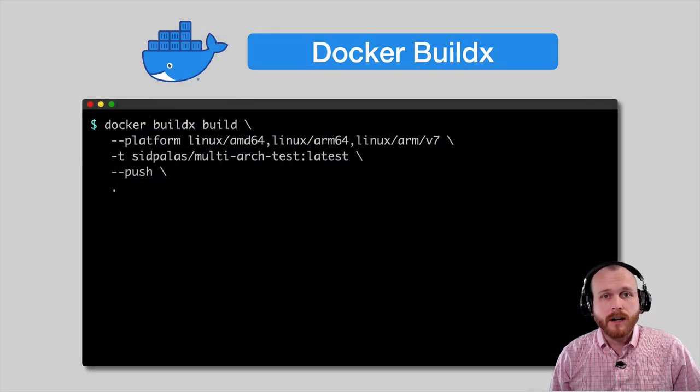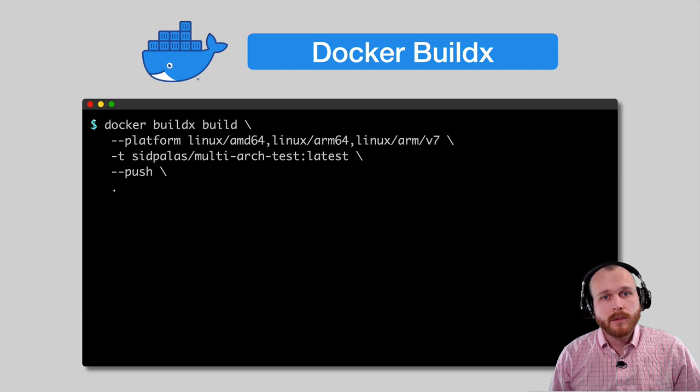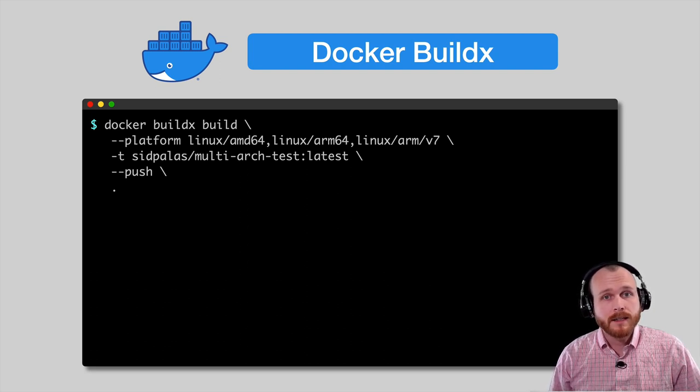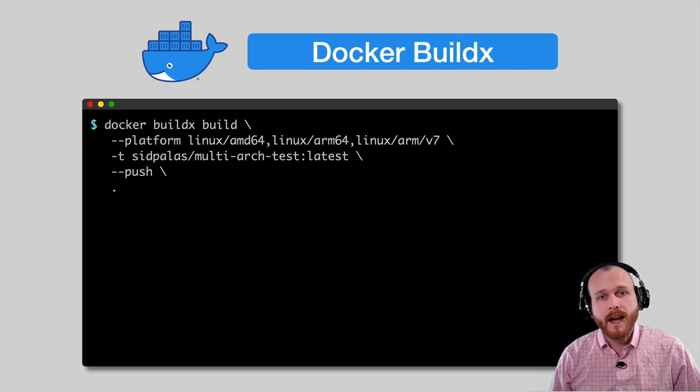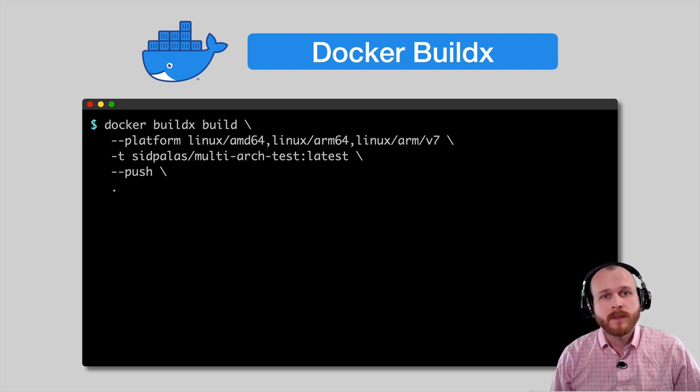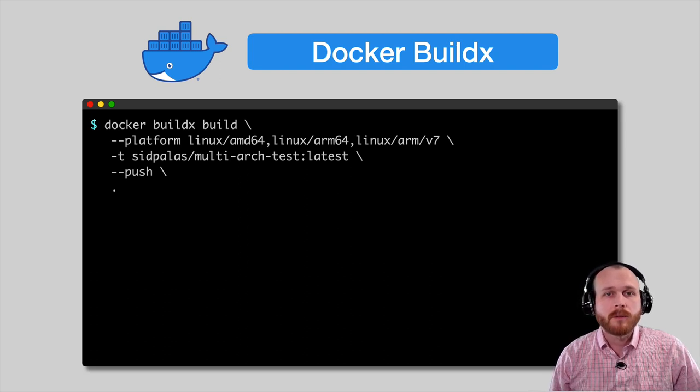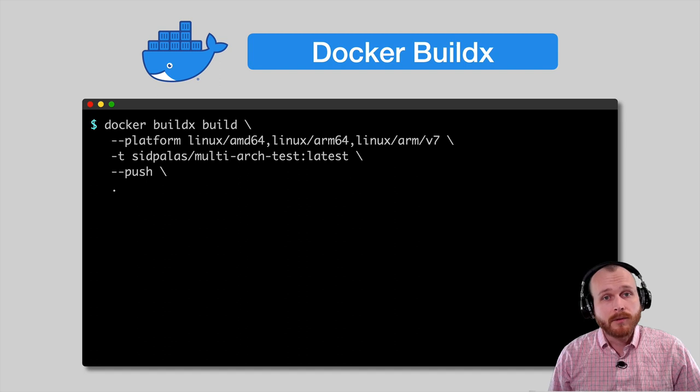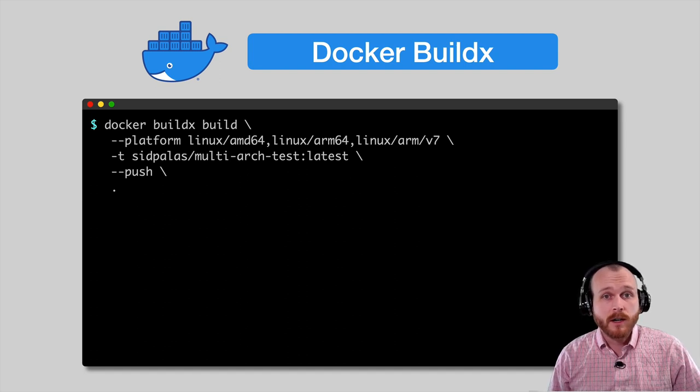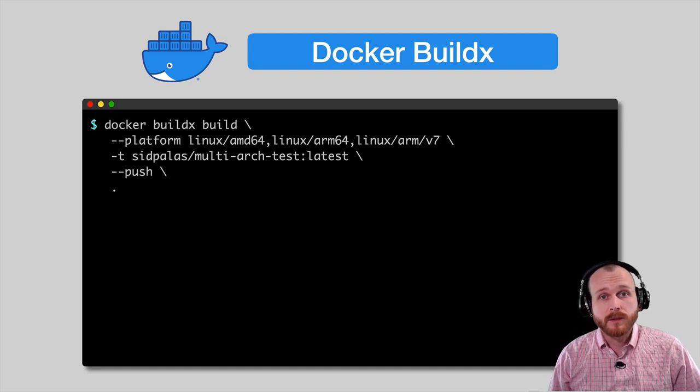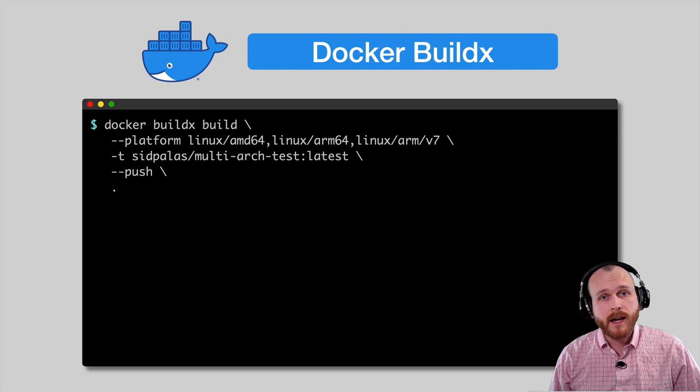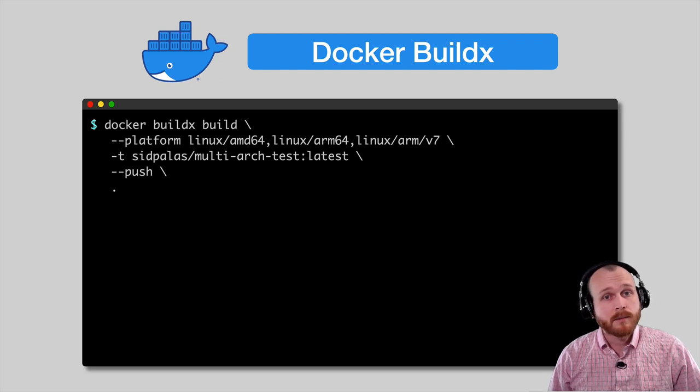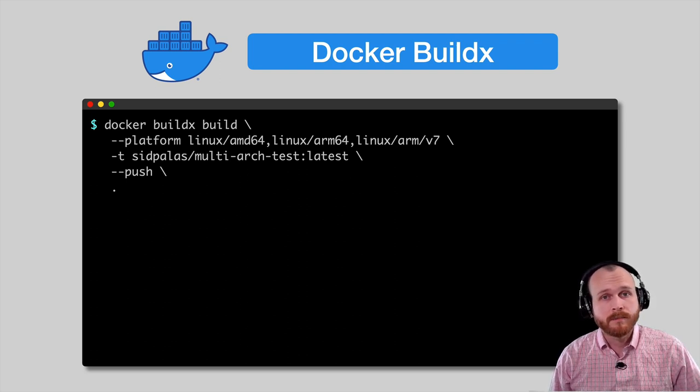To anyone who's used Docker before, the build command will look familiar. We use docker buildx build, and then the dash t flag allows us to tag the image. There's two new options I used here specific to buildx. The platform option allows us to specify which architectures we want to build the images for, and the push flag will automatically push the image and the manifest to our remote registry.